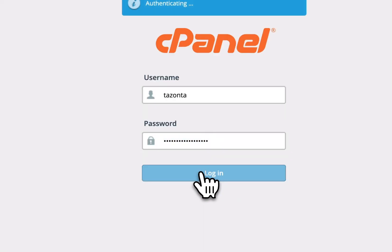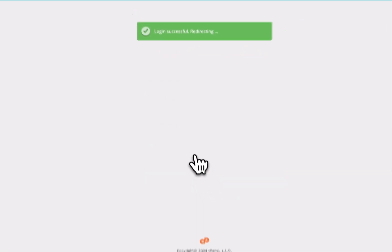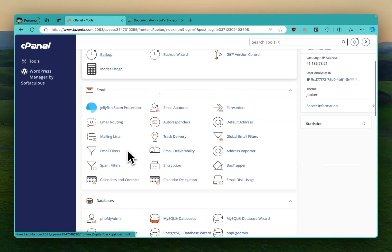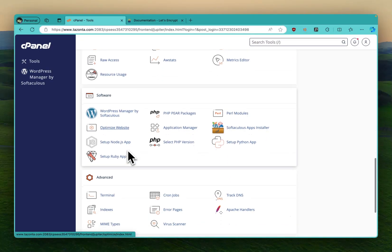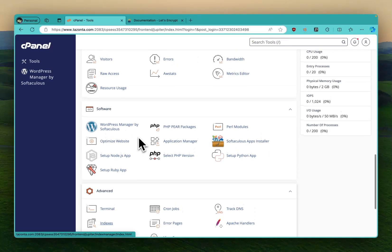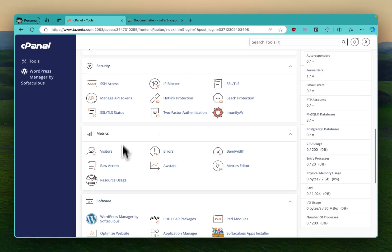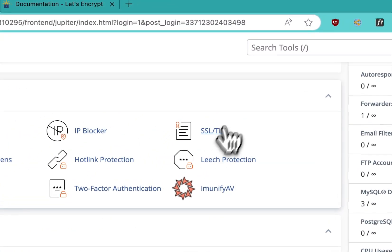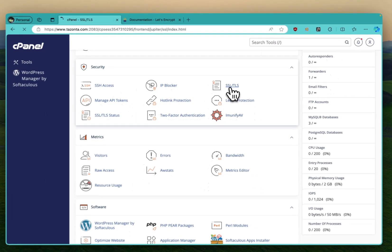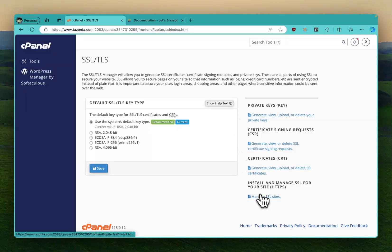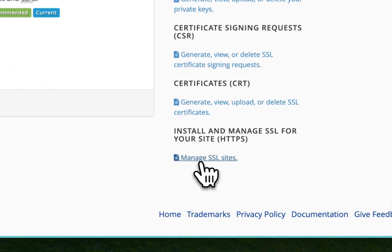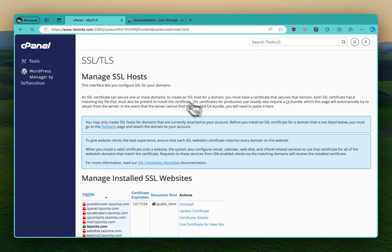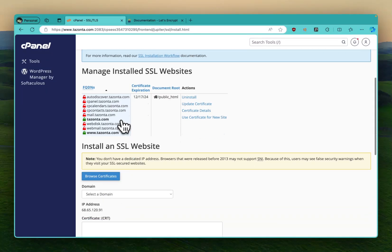First thing you're going to do is you log in, assuming you have access. And then here, let me see, SSL/TLS, that is where we are going to install the certificate. And then you just scroll down here, you wait to install and manage SSL. You click here.